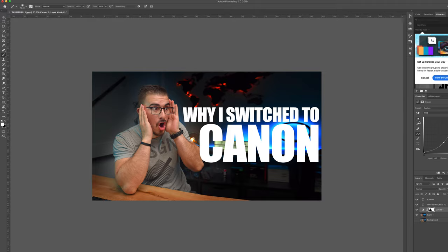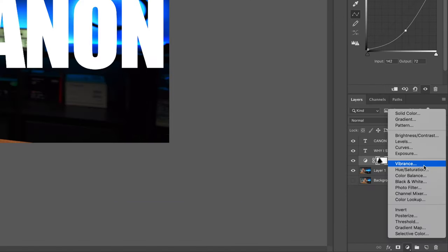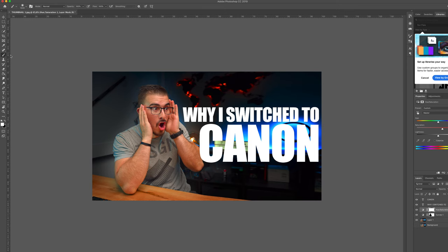What we can do now is increase the saturation slightly on me so it looks more saturated and a little bit more eye-catching. We're going to add a hue/saturation layer, drag the saturation up, then choose the brush tool again, make sure it's black, and paint over the wooden table so it's not popping that much.